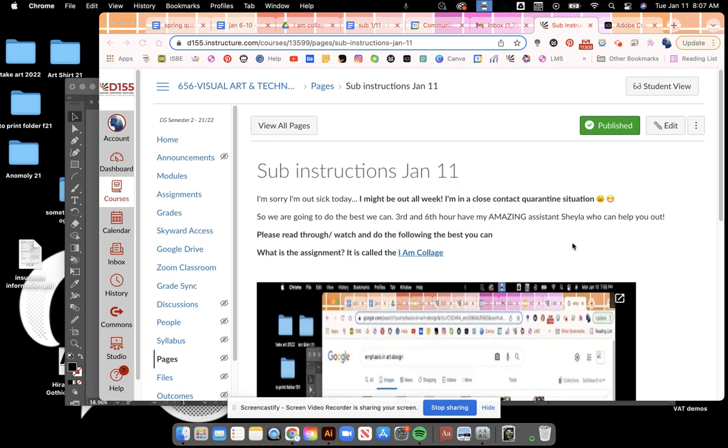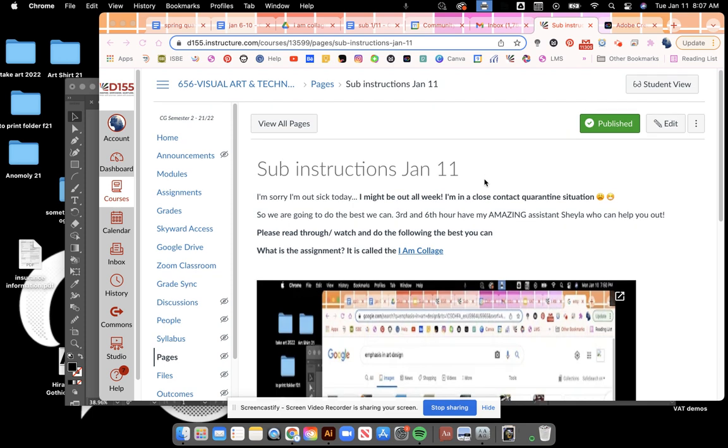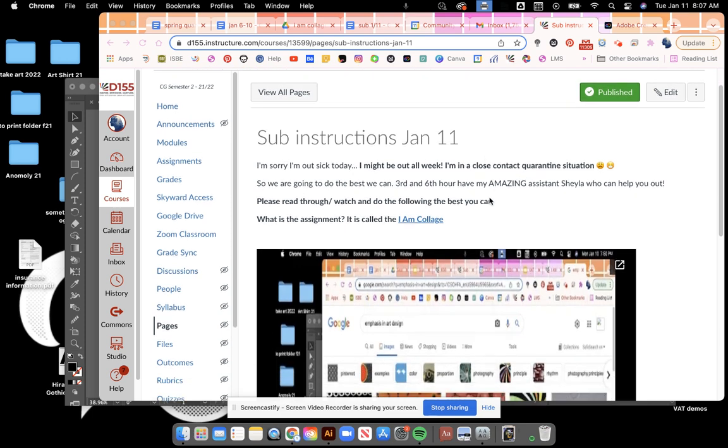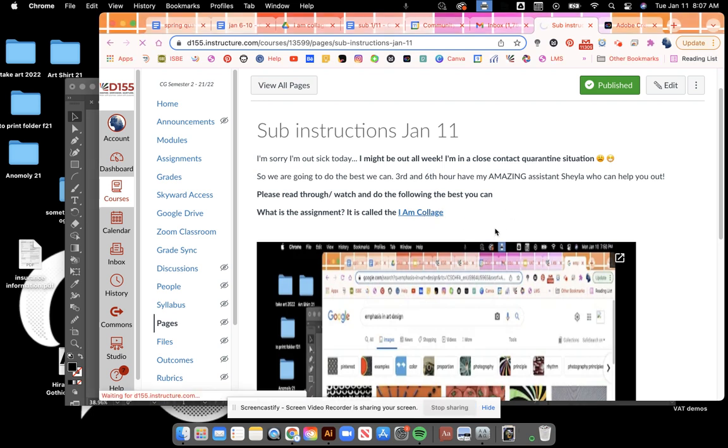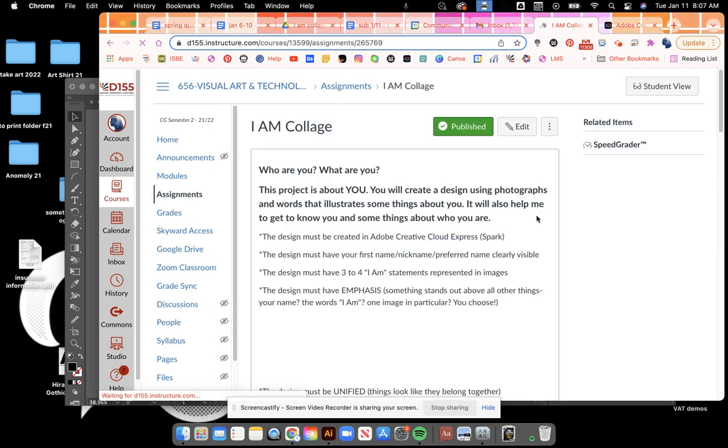Just in case you're struggling to figure it out from the reading, I wanted to walk through what you should do today. So I listed on today's post the sub instructions, and in just a second there's going to be this video here.